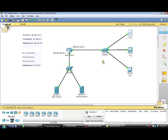So this was the easiest way to configure an extended access list using Cisco Packet Tracer. Hope you got it. See you in the next video tutorial. Thank you for watching.